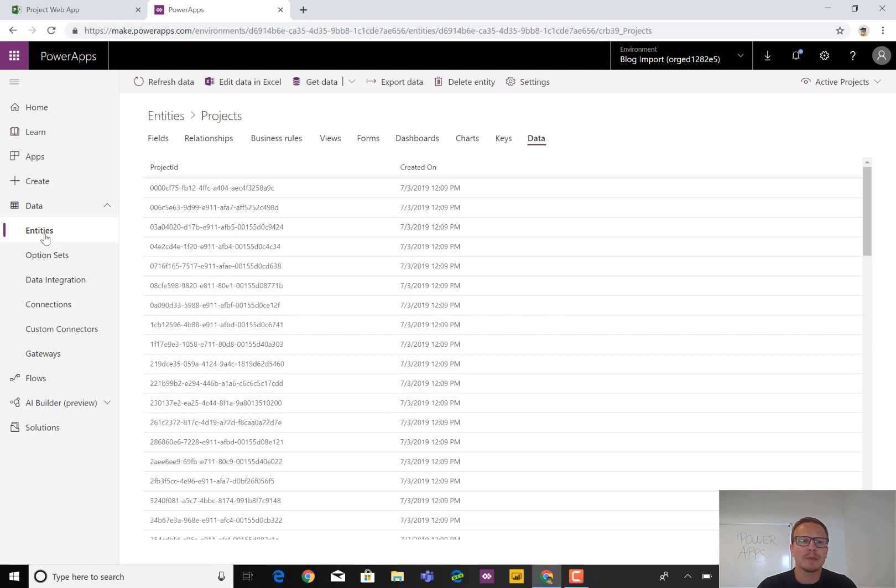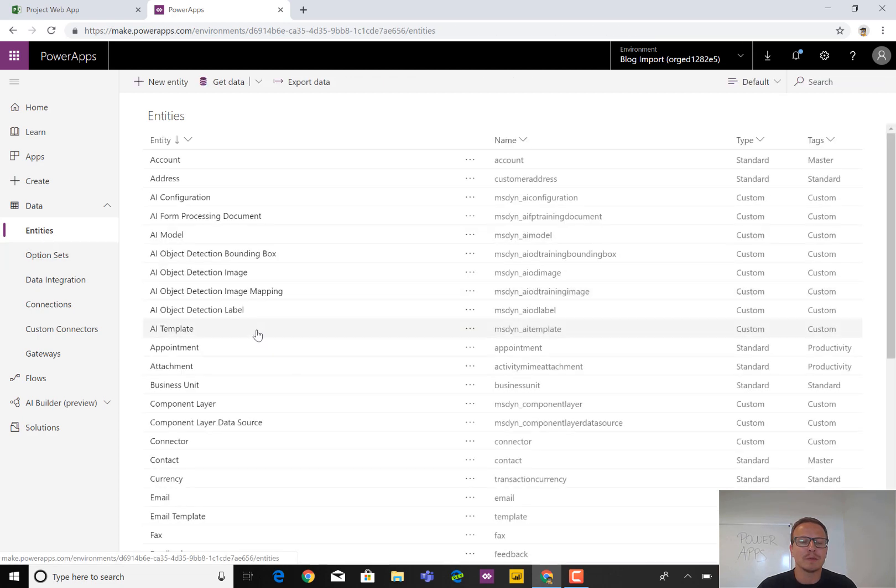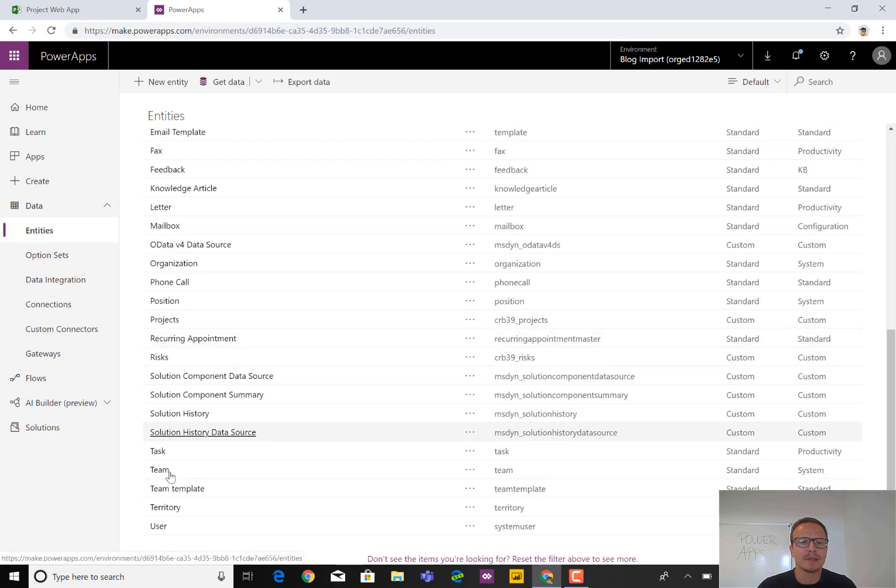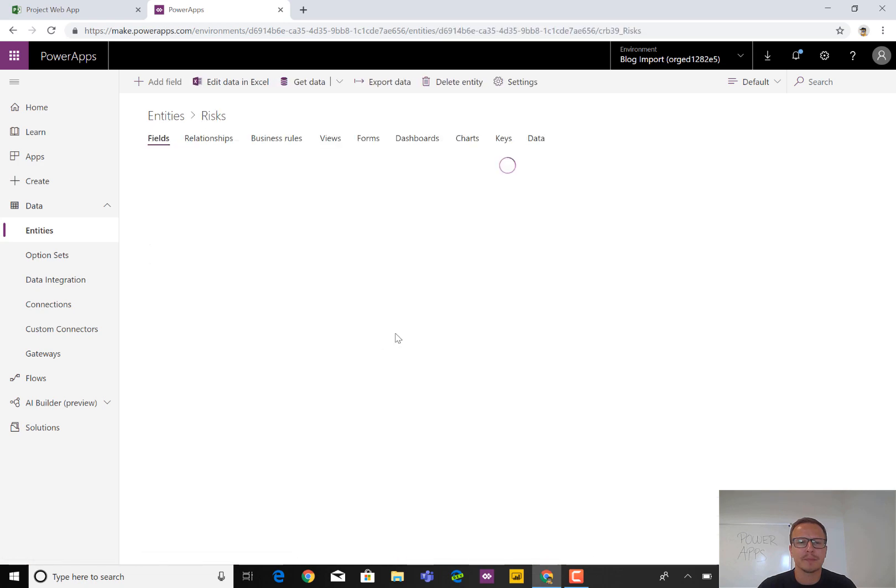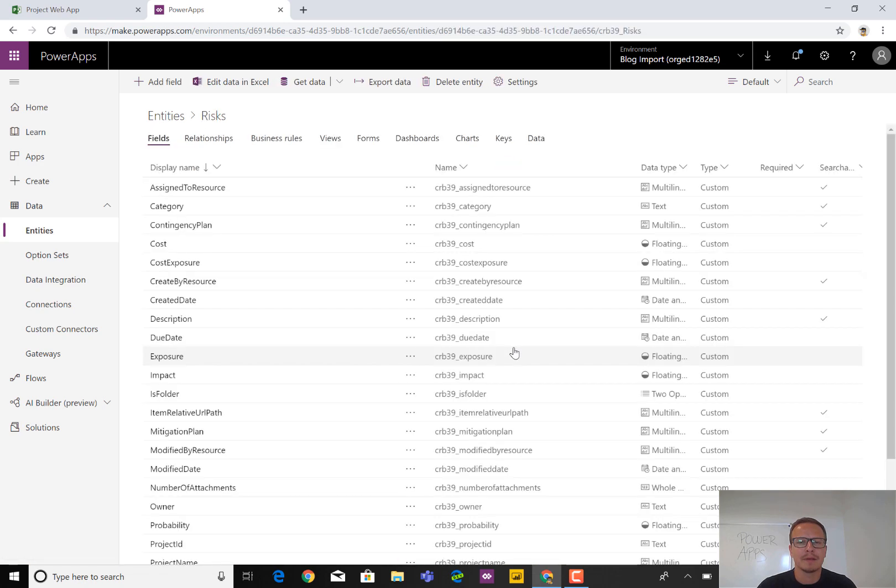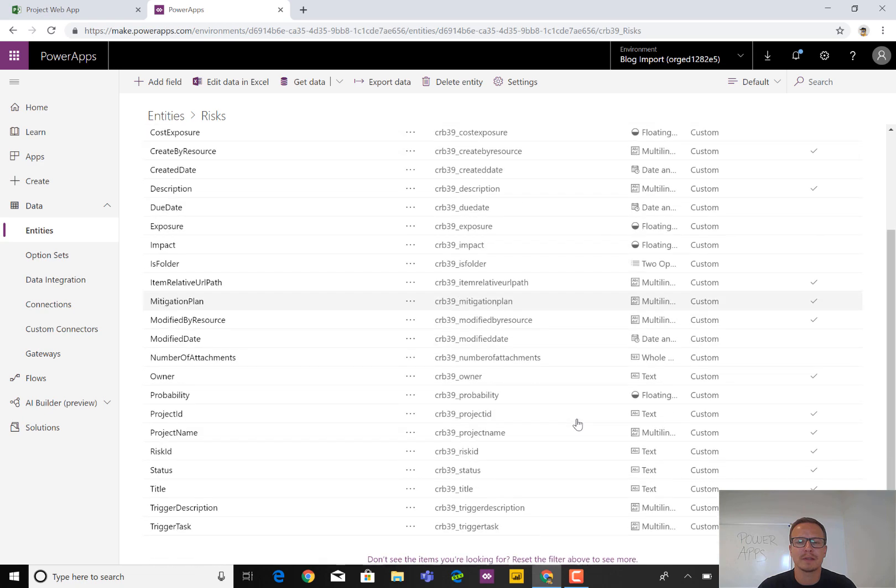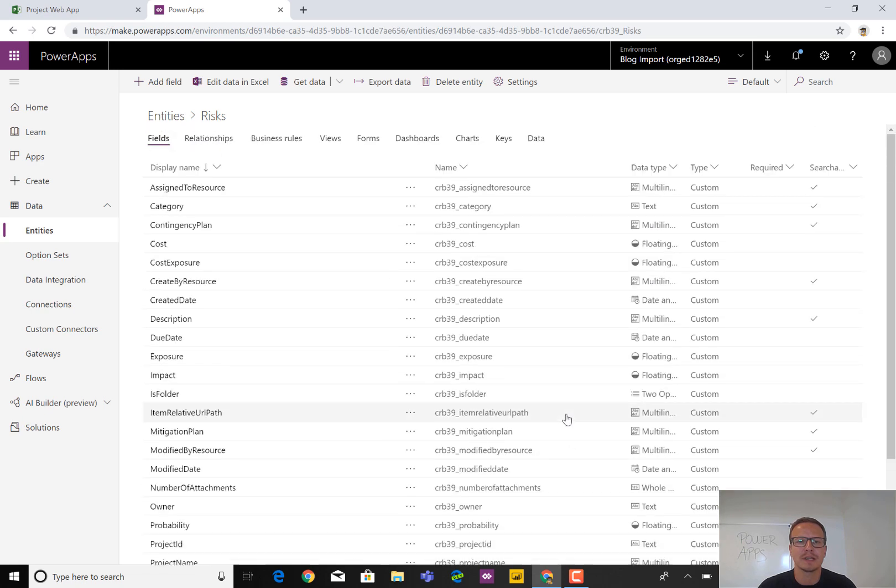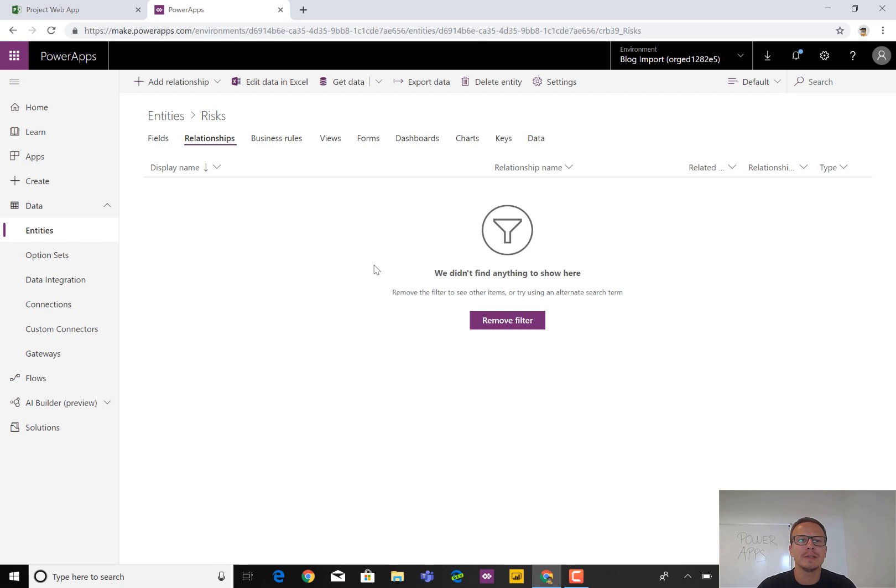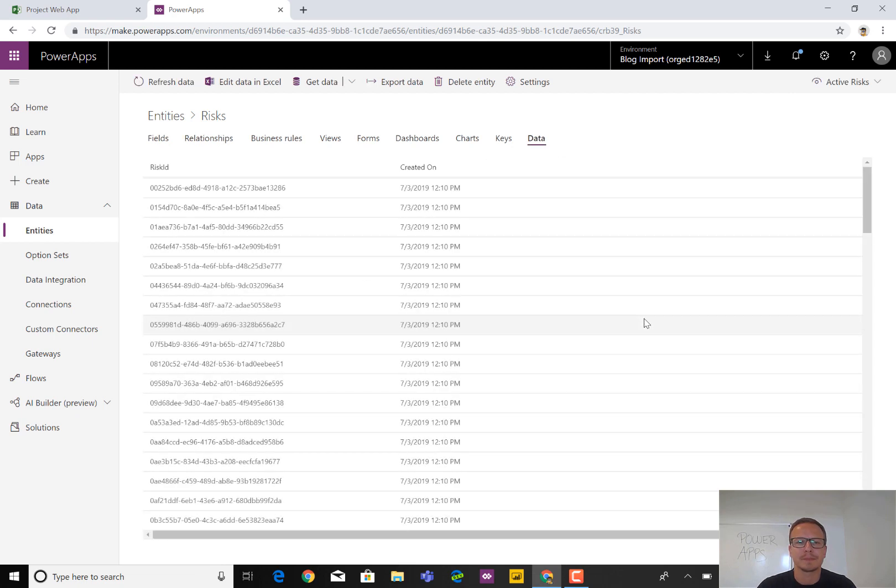So the next thing could then be to look at the Risks, just to check that the data is there as well. So Risks, same thing applies. Tons of fields, many different types here because we did not decide to filter on those data. We brought everything in from Project. Clicking on Relationships also shows nothing. And then we have the Data area as well.